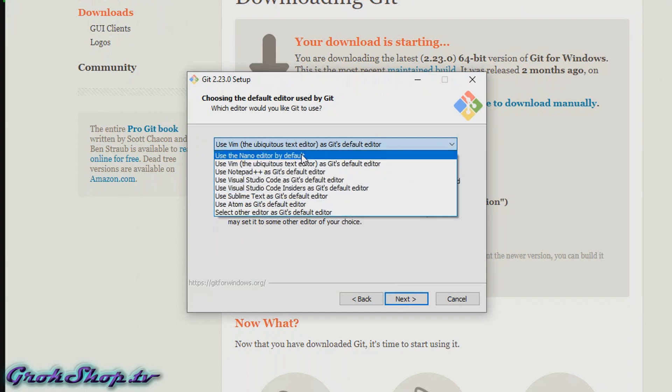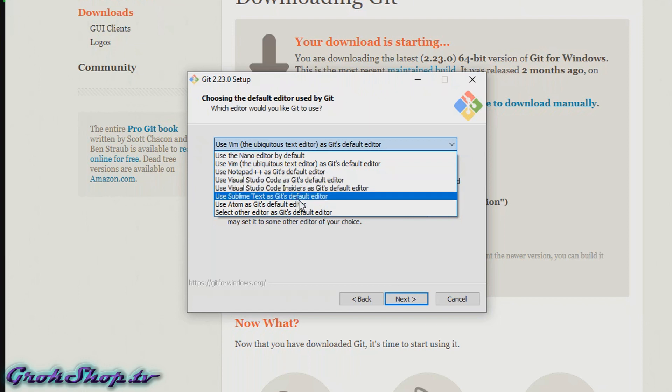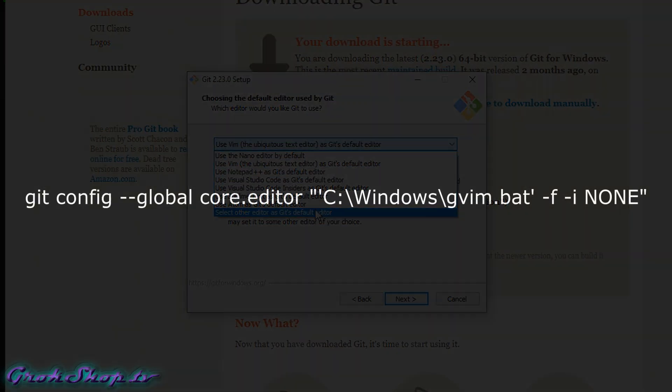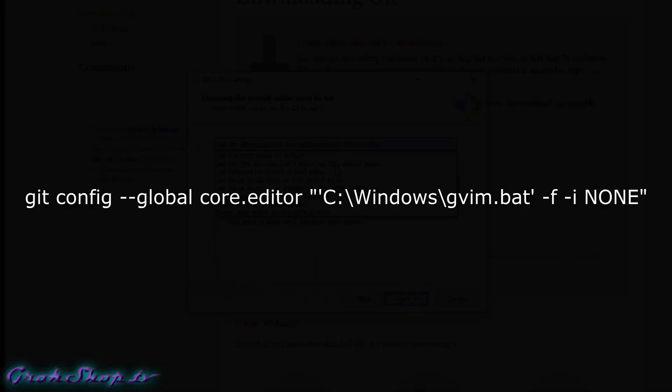If the one you like isn't on the list, like maybe you like gVim, you can select this bottom option and change it there. If after the installation completes you change your mind on what editor you want to use, this is how you can do so from the command line. I'll be putting this command in the description below and the companion blog post as well. Okay, now we can click Next.